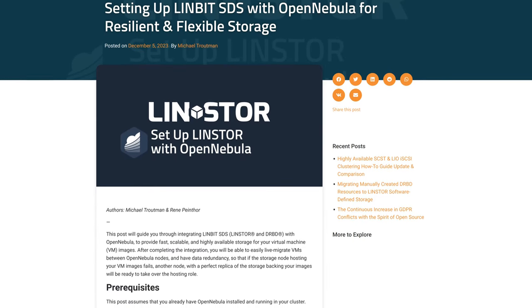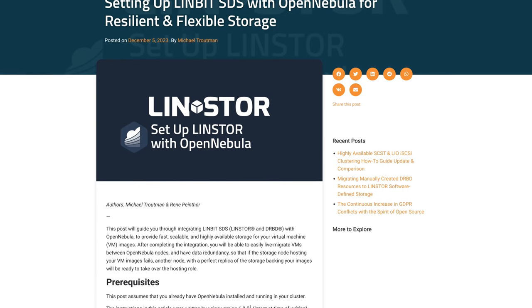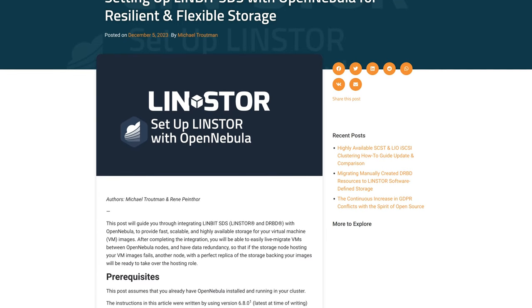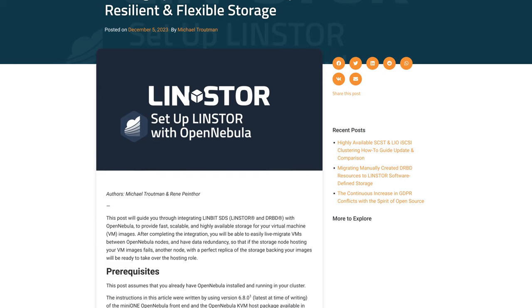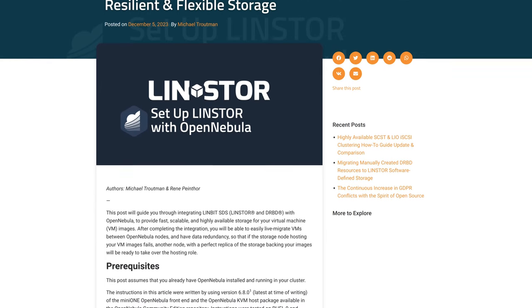On our website, we have a very detailed blog post with step-by-step instructions on how to install LinStore in your OpenNebula cluster. Again, that's a topic for another day.